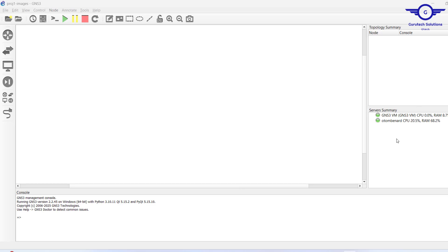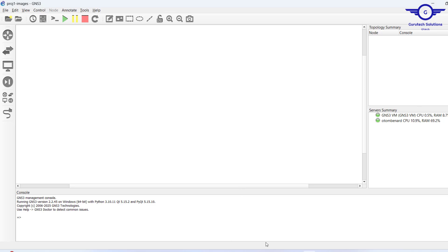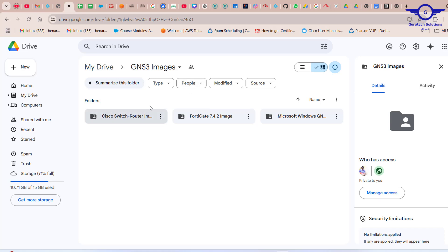Hi guys, welcome back to my channel and thank you so much for clicking. In this video I'm going to share how to download and install Cisco IOS images for GNS3. One of the requirements is to have your GNS3 running — the application running — and you have your GNS3 VM also running, where you're going to run the Cisco devices. The third requirement is to ensure that you have the Cisco IOS images.